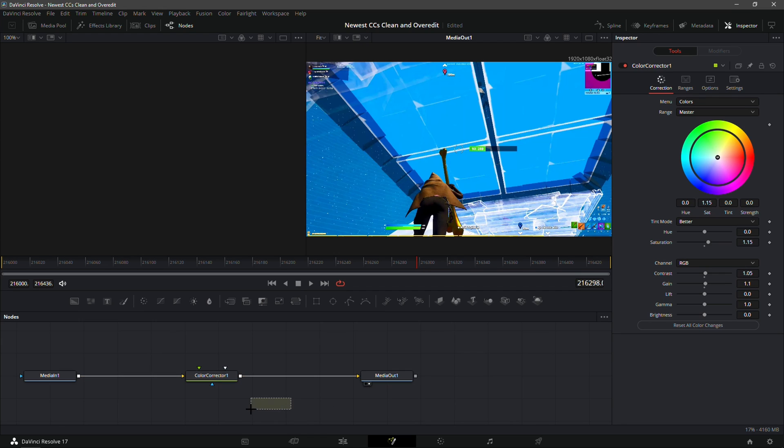So yeah, those are the no plugin color corrections. You guys can choose whichever one you like the best. Maybe you want to download both of them.